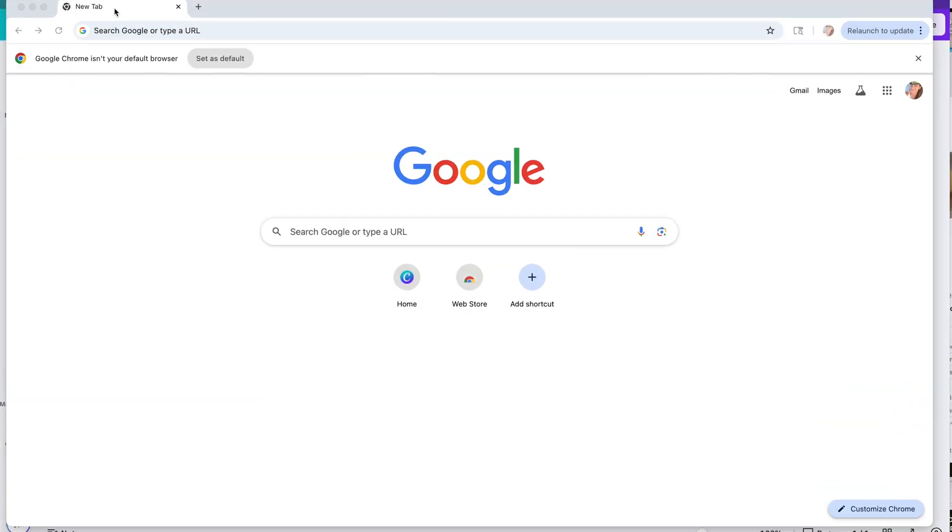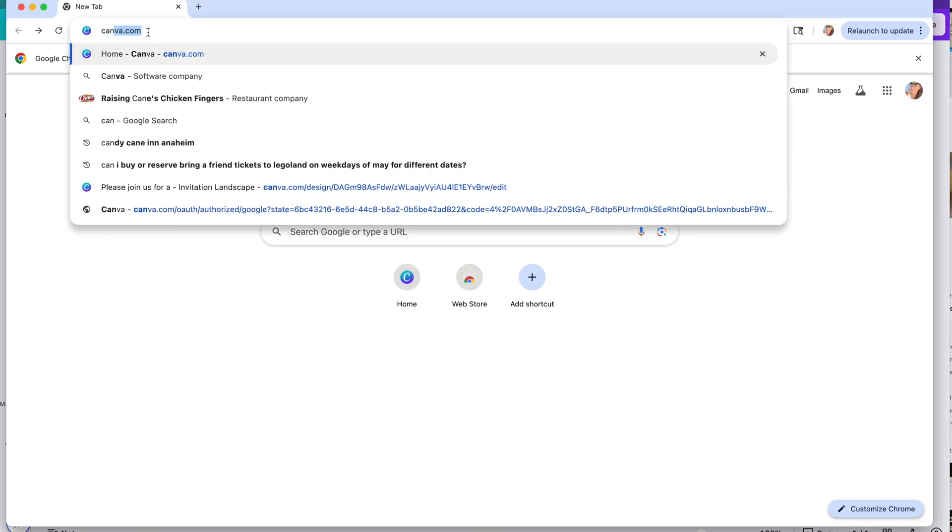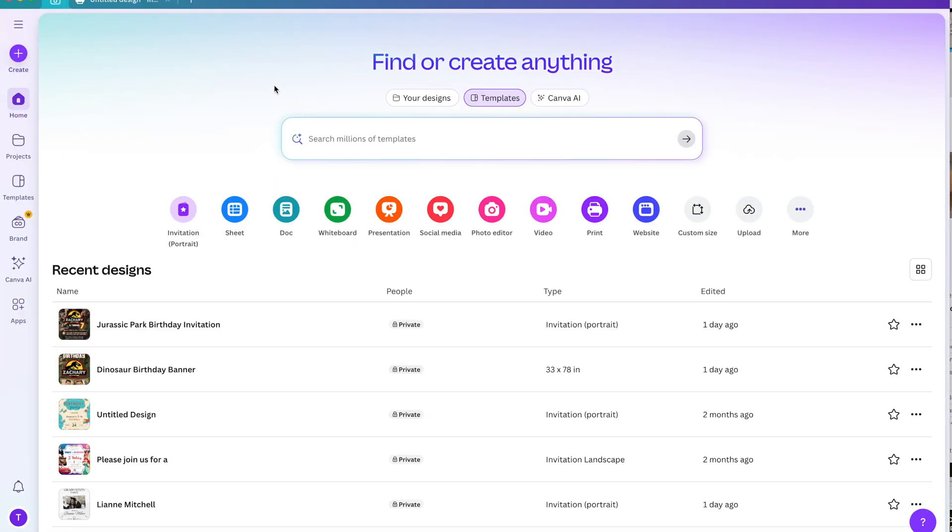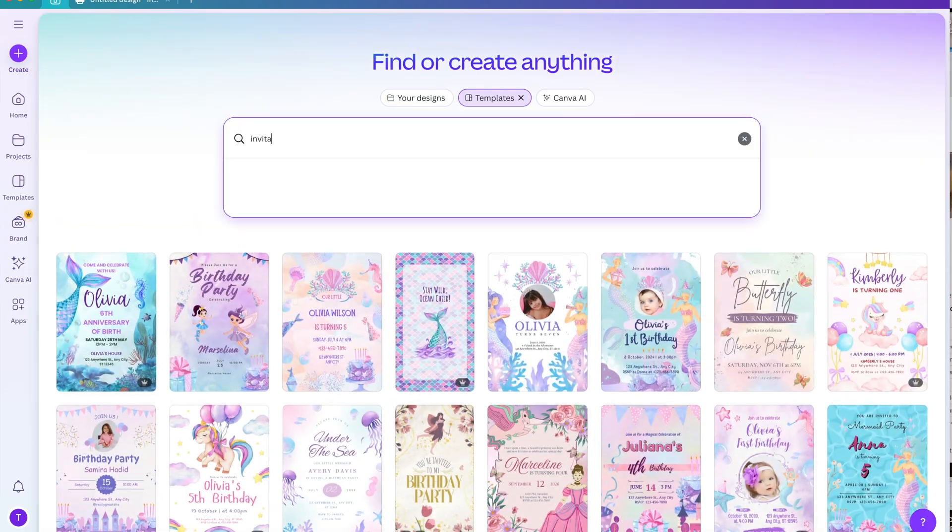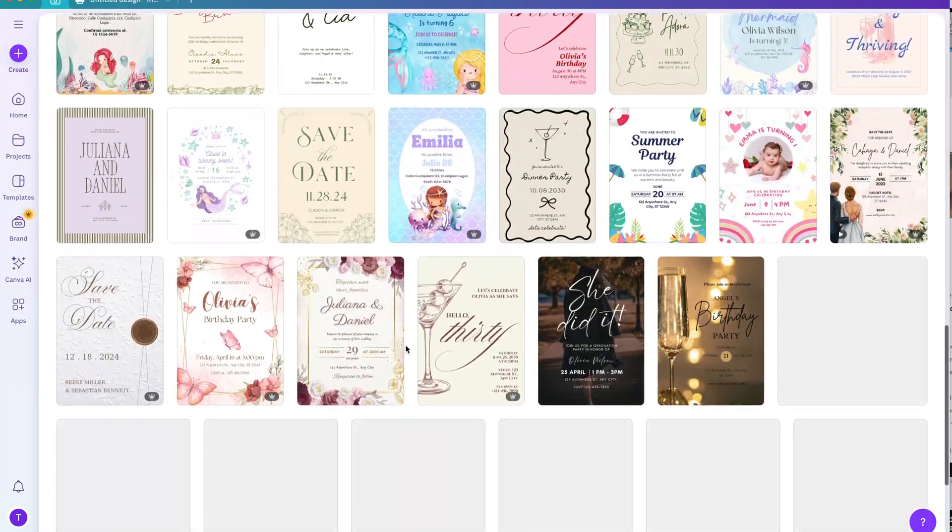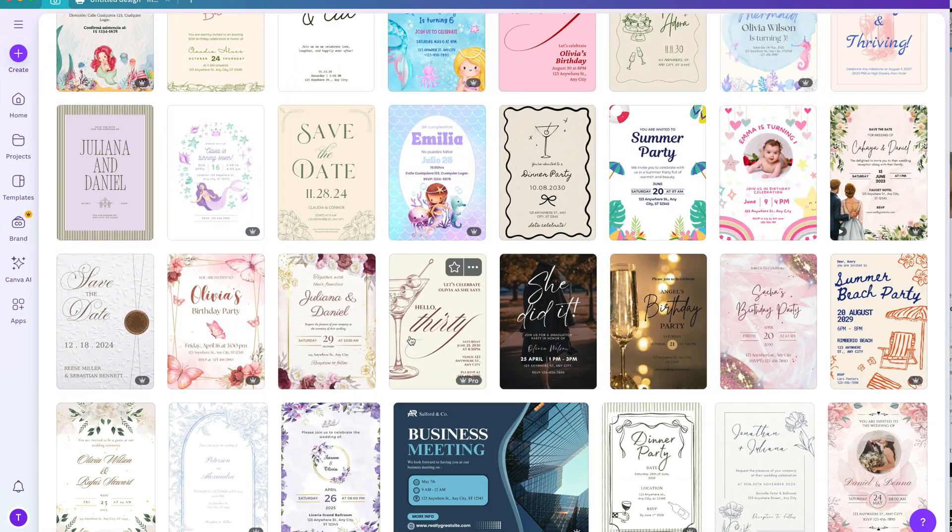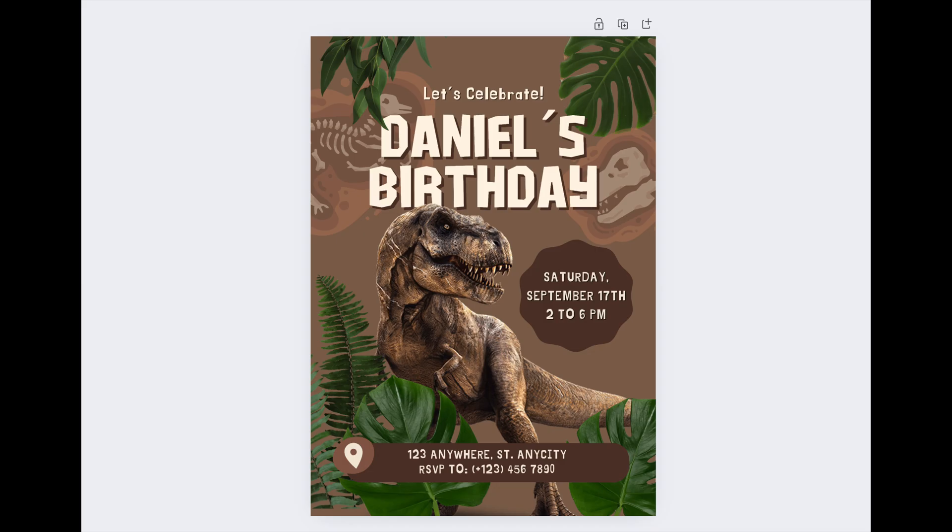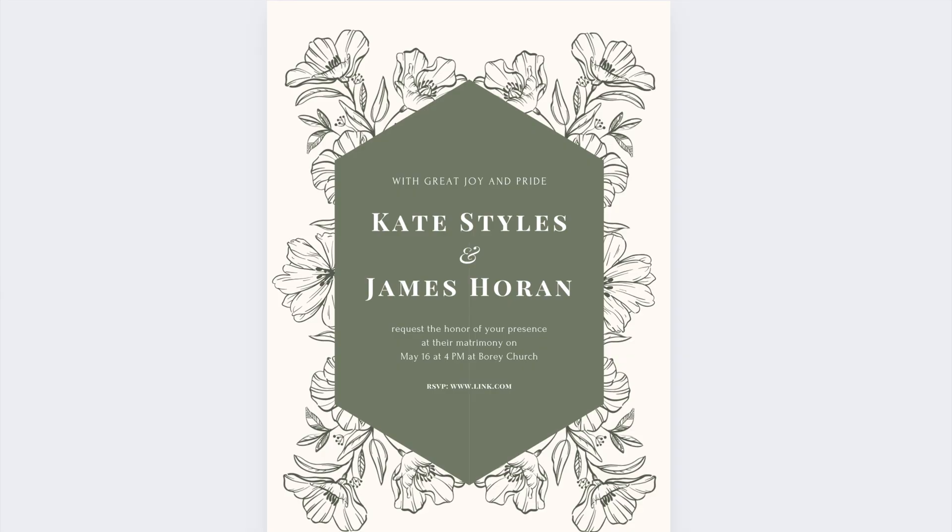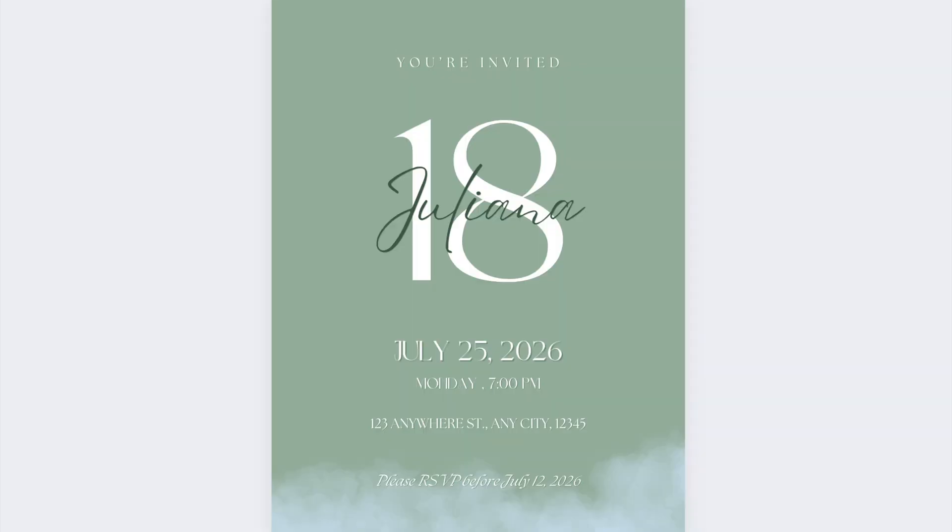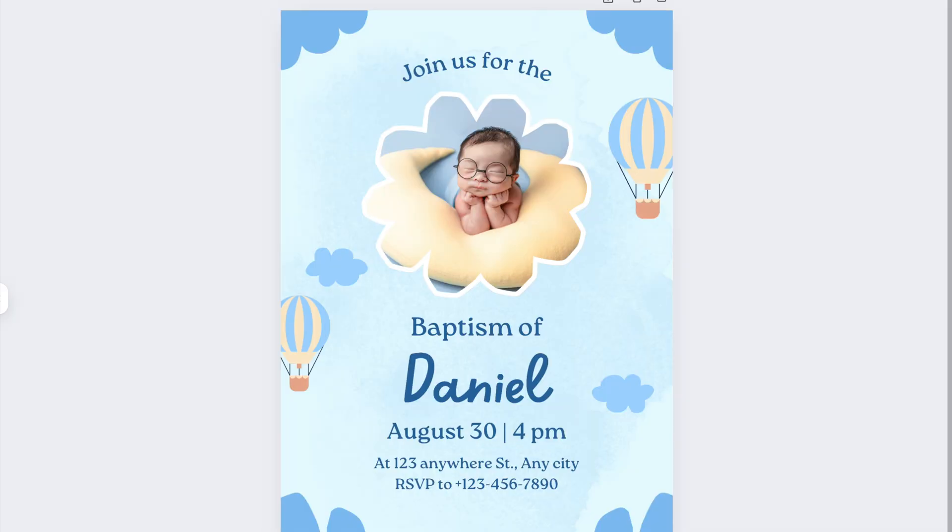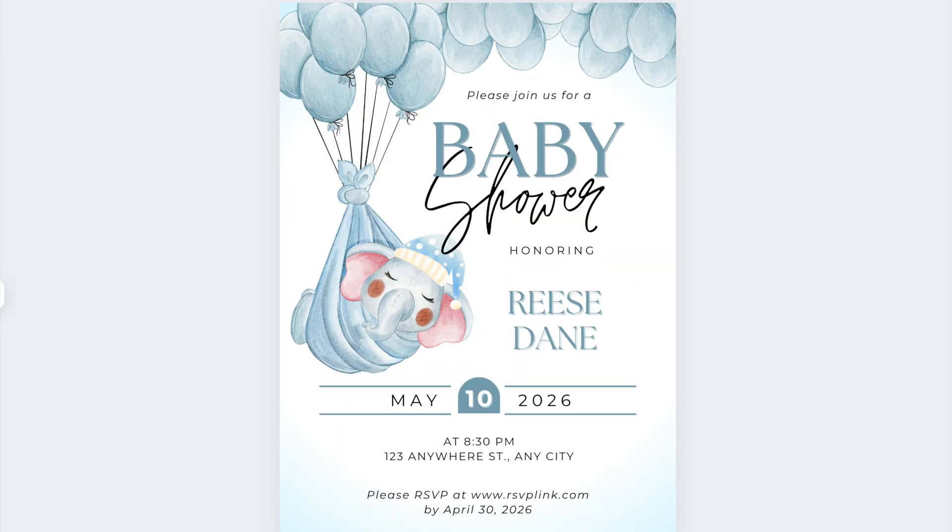Alright, so I'm on my laptop and we are going to go to canva.com. To start creating, you have different options. You can type in whatever you want to create over here. You can type in invitation and it'll show you all different kinds of invitations. You can create different kinds of birthday invitations, wedding invitations, save the dates, 18th birthday invitations, invitations for baptism, gender reveal, baby showers, and more.